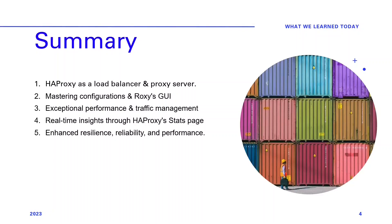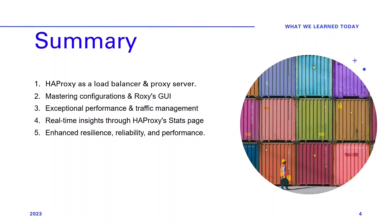Thank you for joining us on this instructive journey. In this presentation, you've explored HAProxy and Roxy, the graphical user interface for HAProxy. Here's a quick recap of what we've covered. Today's journey through HAProxy has been an adventure in optimization and control. We've delved into its prowess as a load balancer and proxy server, mastering its configurations and witnessing the power of Roxy's GUI. We've discovered how HAProxy's exceptional performance, flexibility in traffic management, and real-time insights through its stats page redefine the landscape of server management. Our voyage today has been a testament to HAProxy's ability to enhance resilience, reliability, and performance in the digital realm. Today's knowledge equips you to embrace HAProxy, enhancing your DevOps experience.